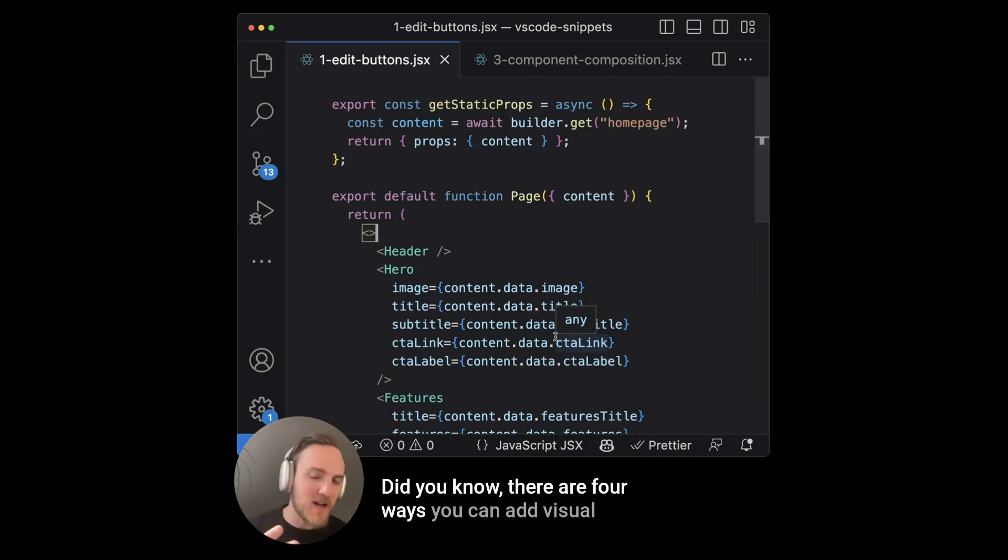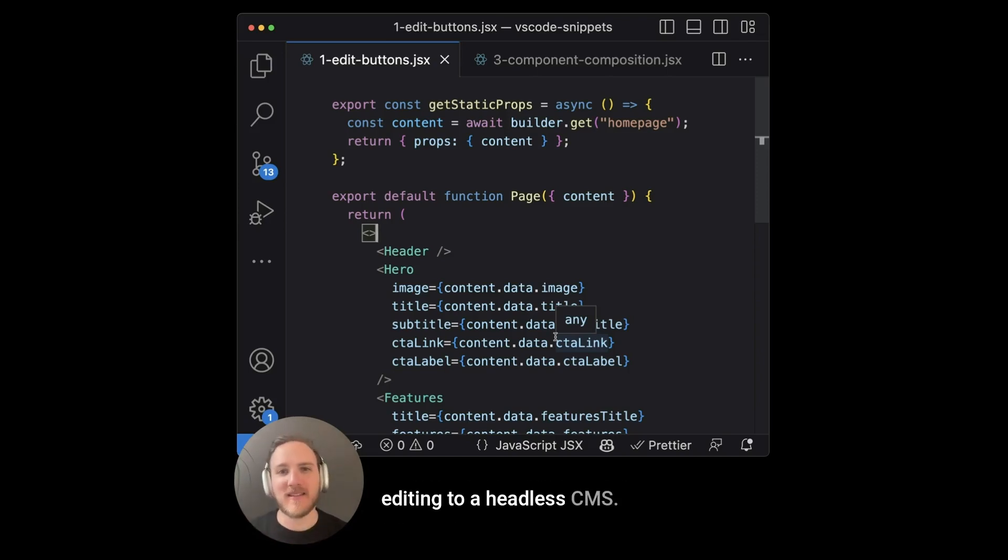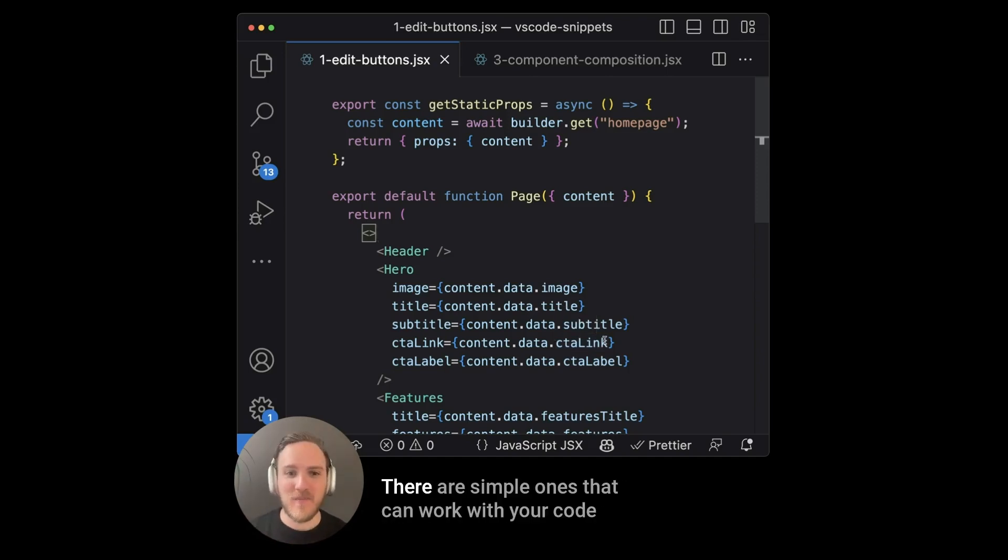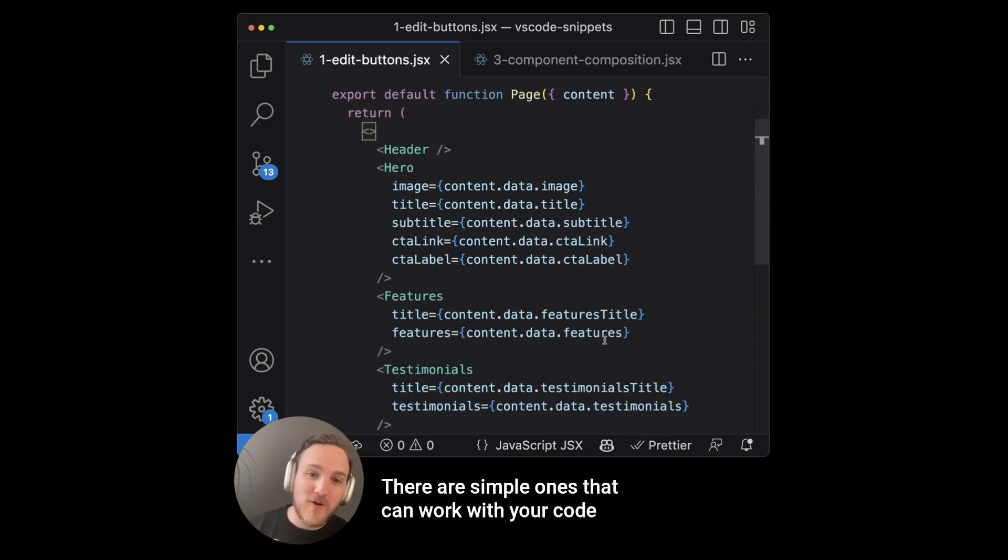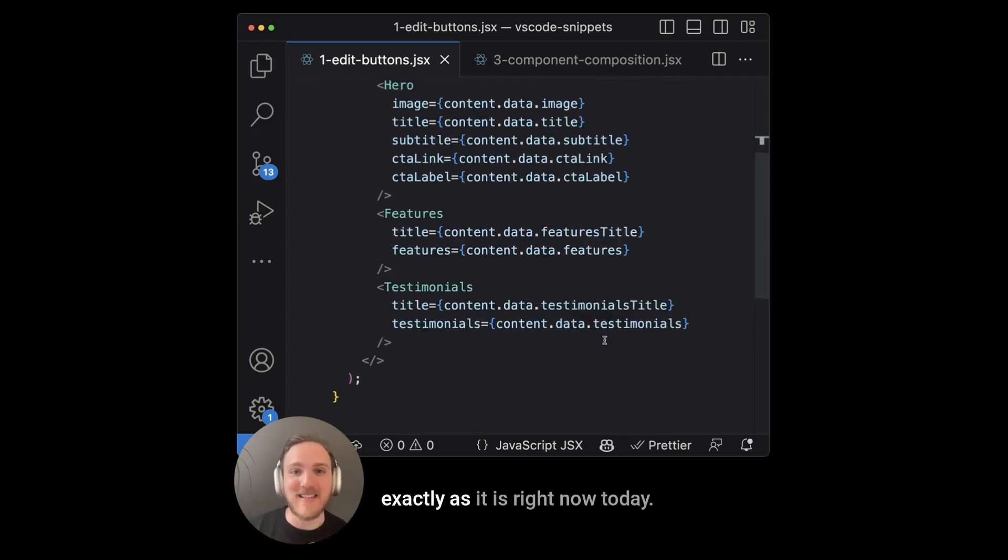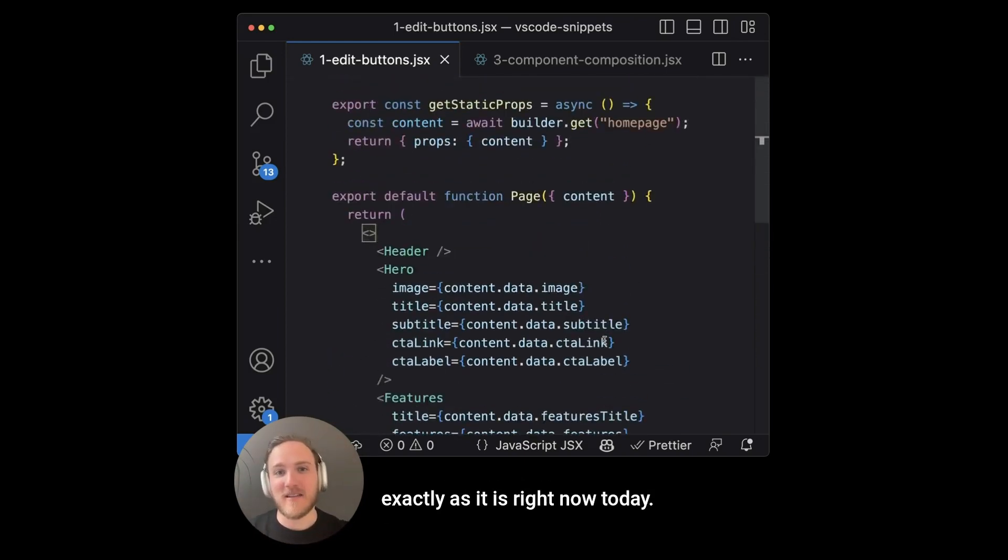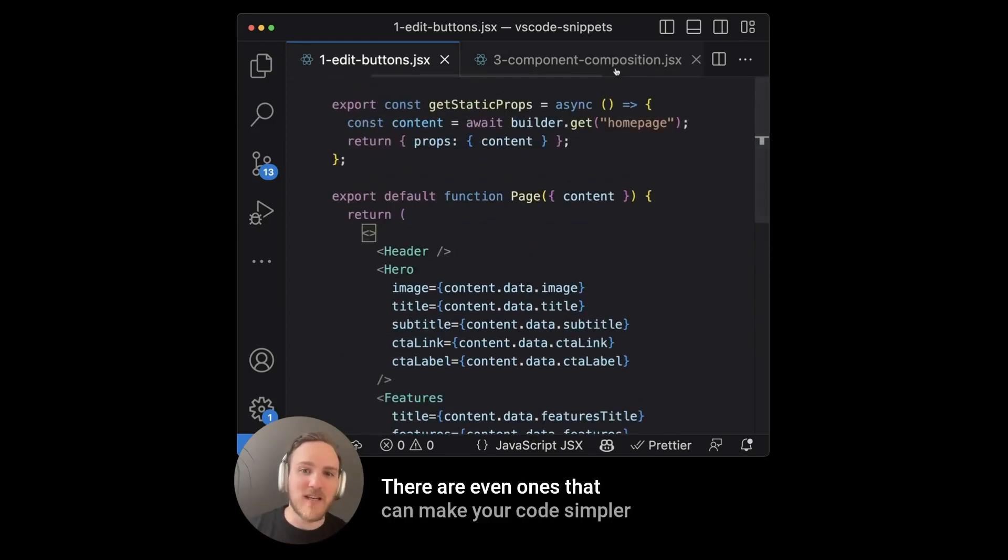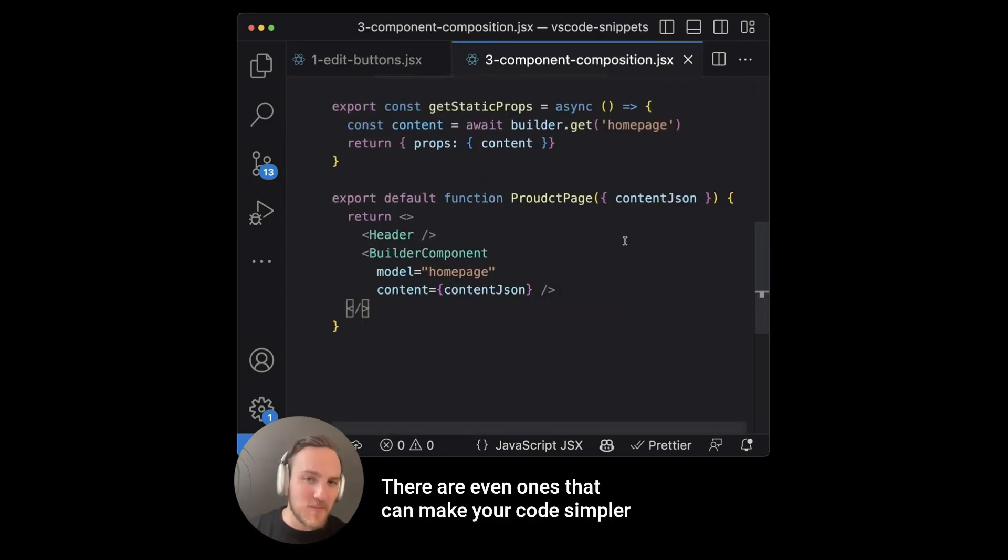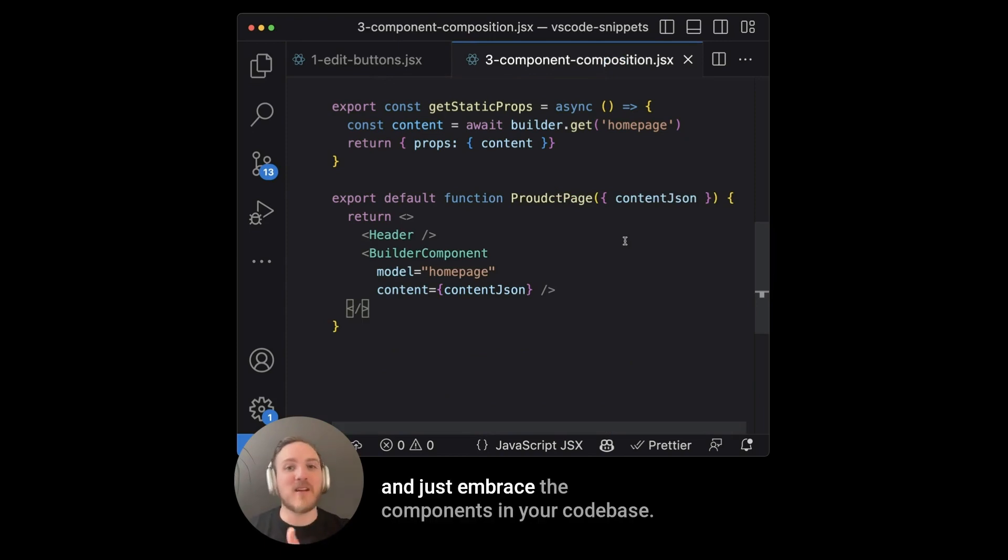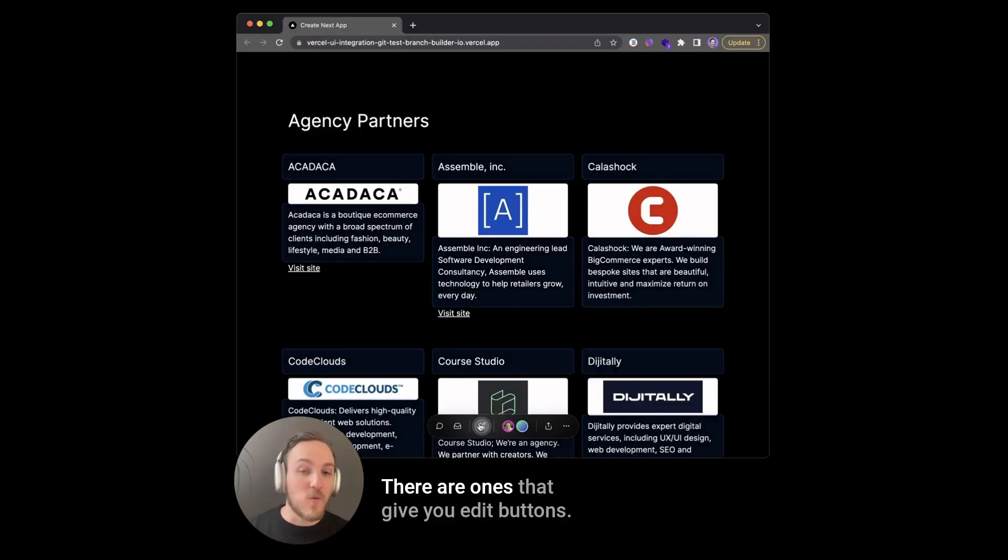Did you know there are four ways you can add visual editing to a headless CMS? There are simple ones that can work with your code exactly as it is right now today. There are even ones that can make your code simpler and just embrace the components in your code base.